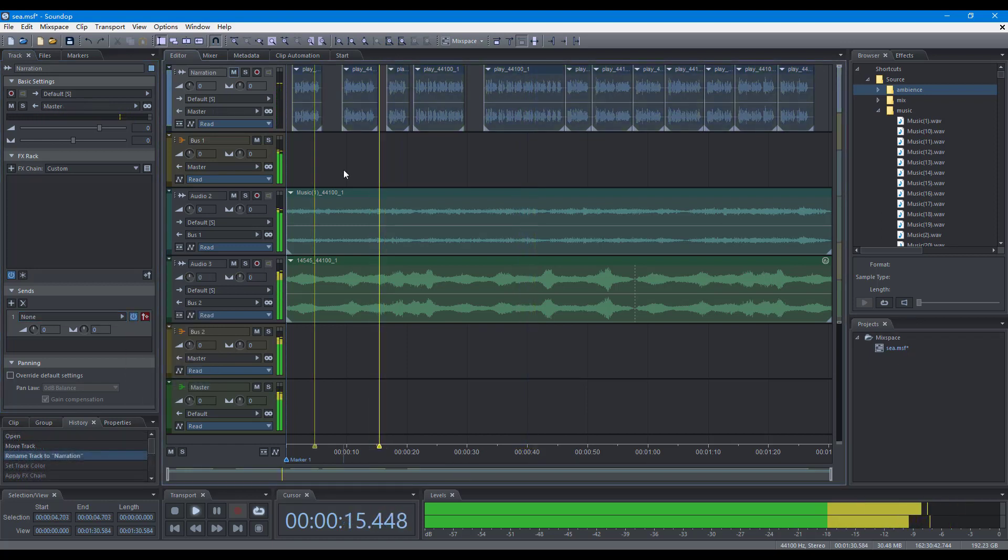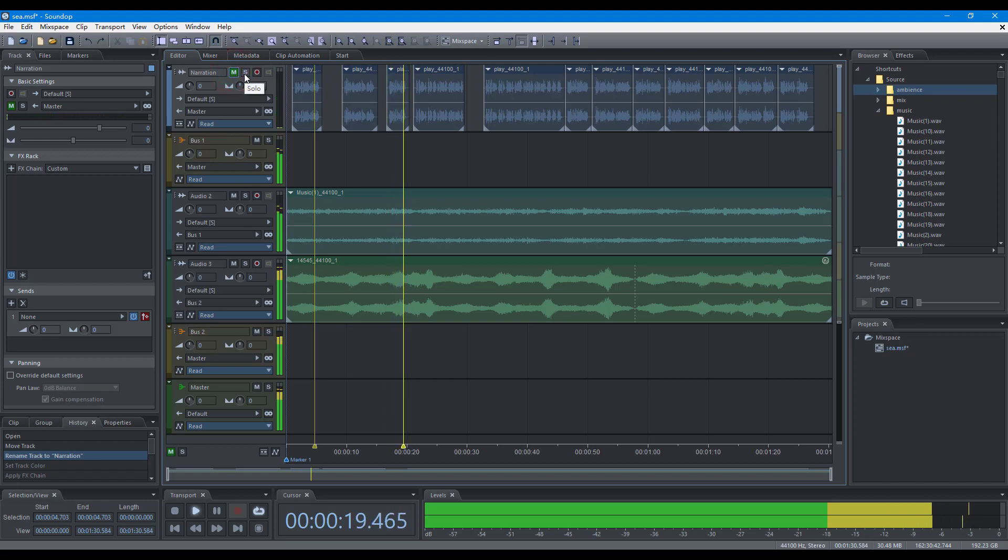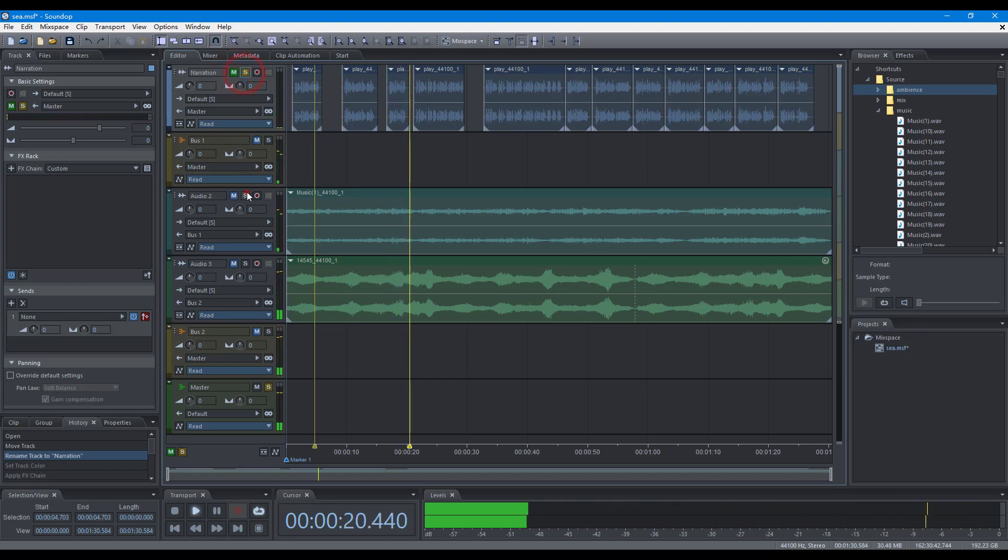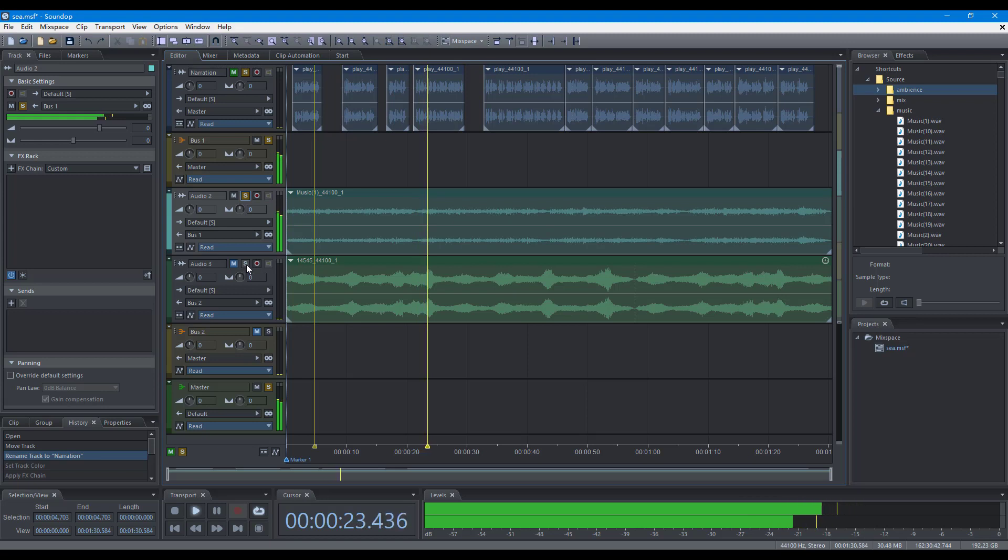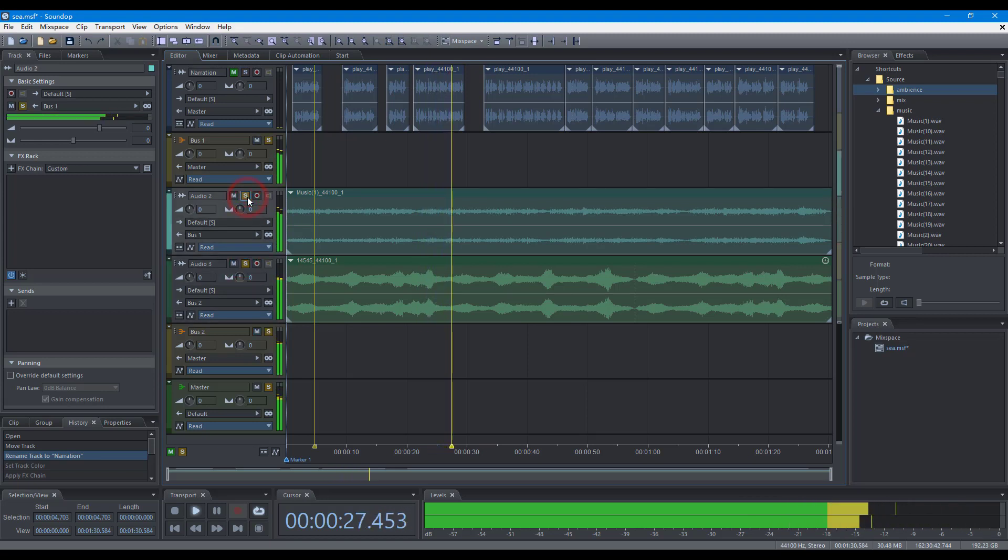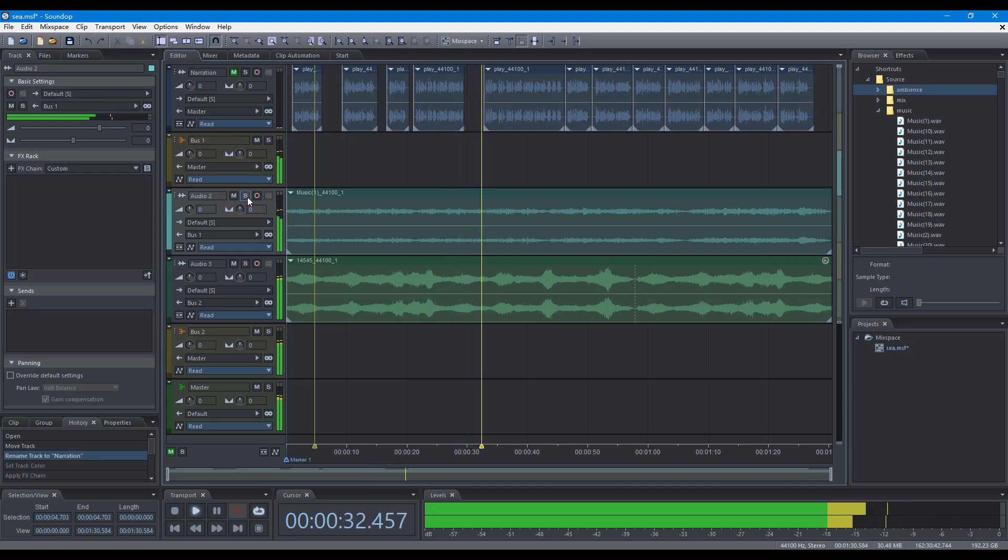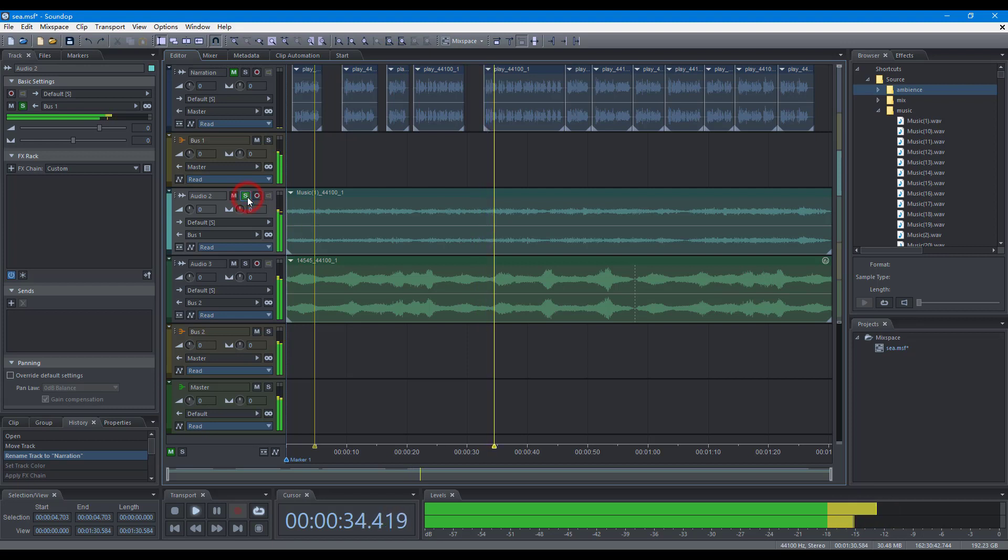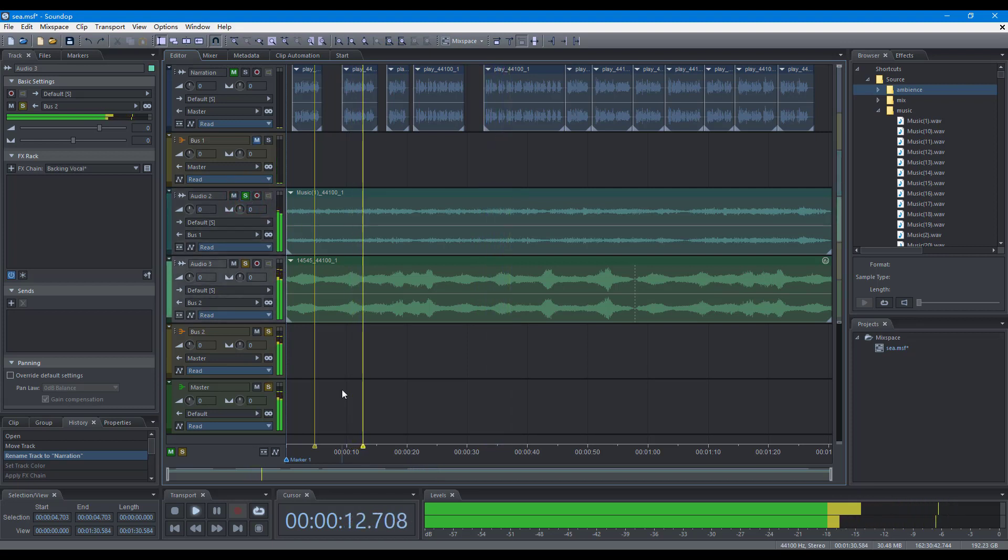To mute or solo tracks, click the mute button to mute a track, click the solo button to solo a track, hold the control key and click the solo button to exclusively solo a track, hold the alt key and click the solo button to clear all solo, hold the shift key and click the solo button to avoid a track muted by solo.